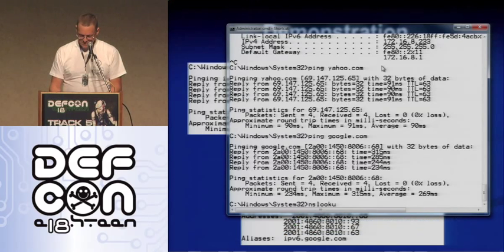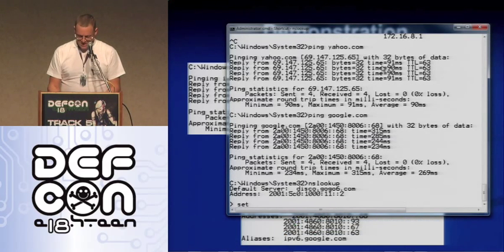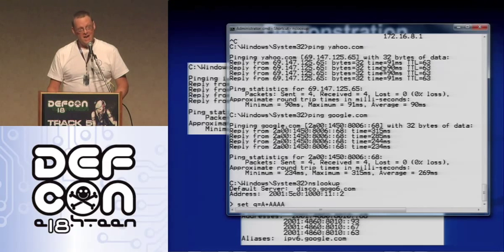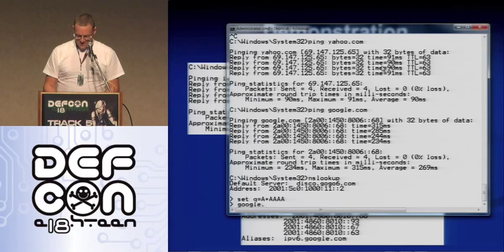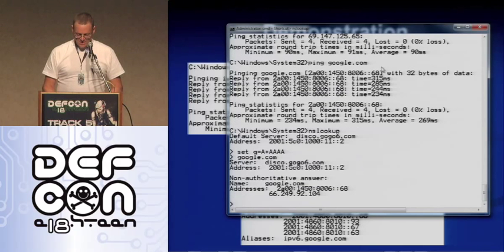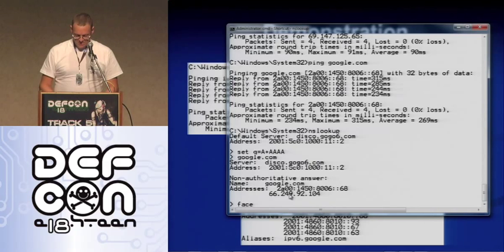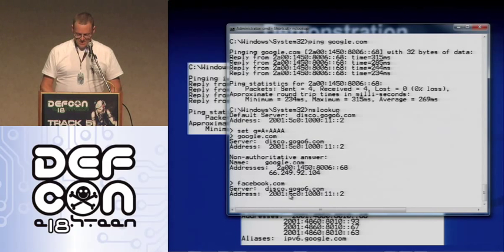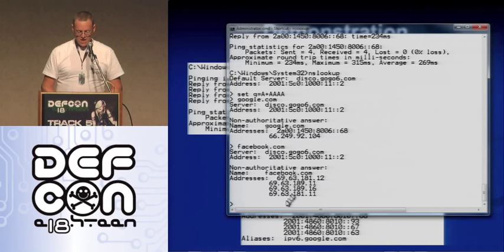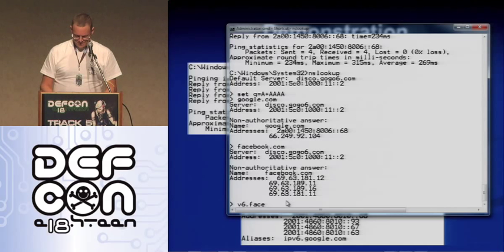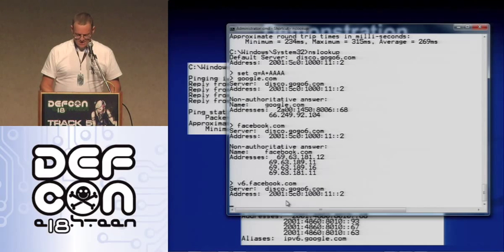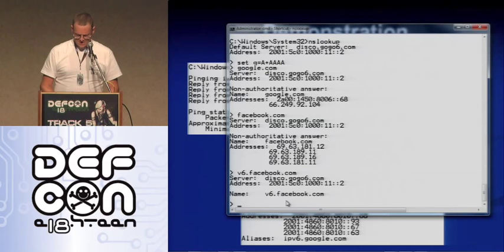If you want to see what they've got, you do NSLOOKUP. In interactive mode you can set the query type to give you the A record, which is IPv4, and the IPv6 record — which is four times longer — is the AAAA record. Now I can look up Google.com and get them both. There's the IPv4 address for Google and the IPv6 address for Google. Most people like Facebook only have IPv4 DNS records, but they do have an IPv6 presence.